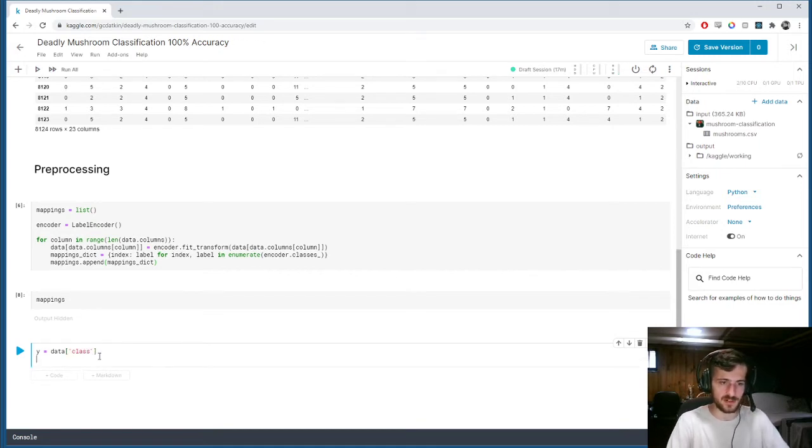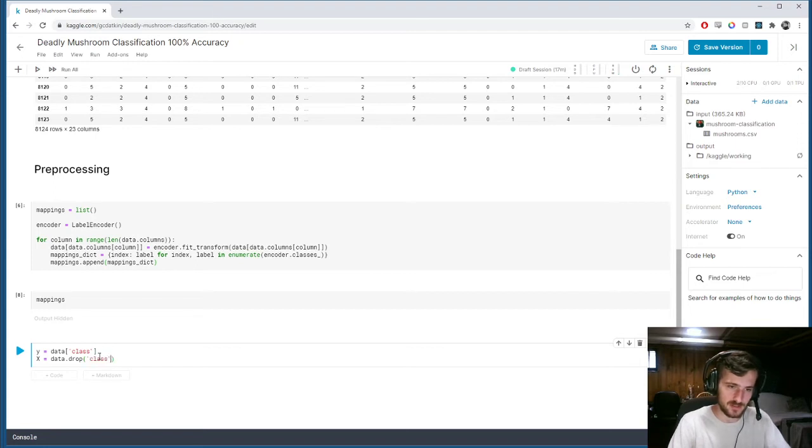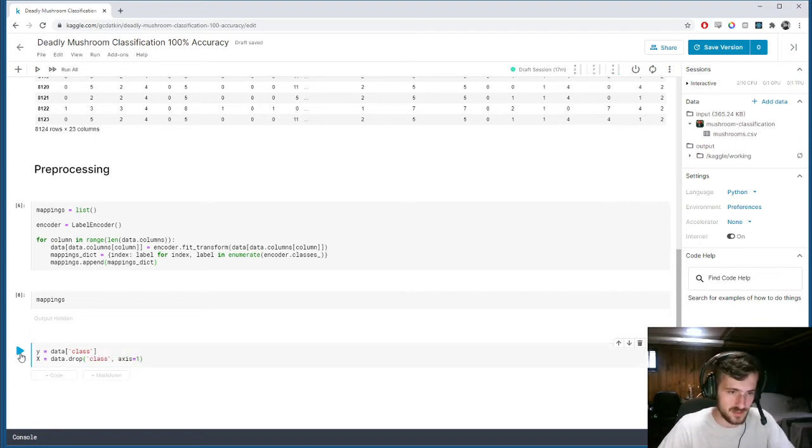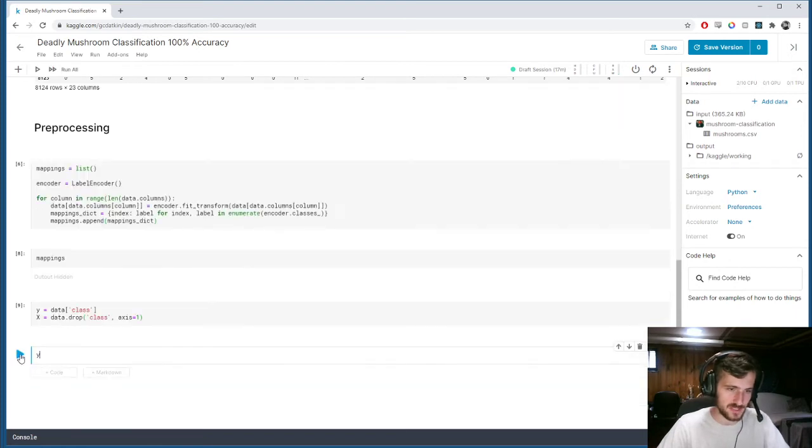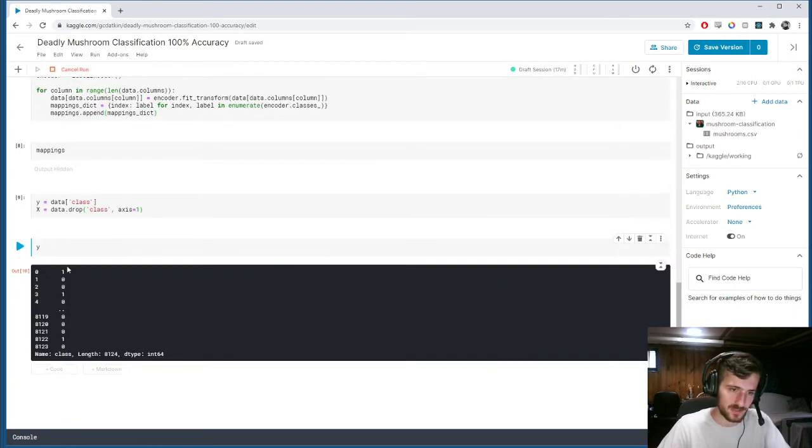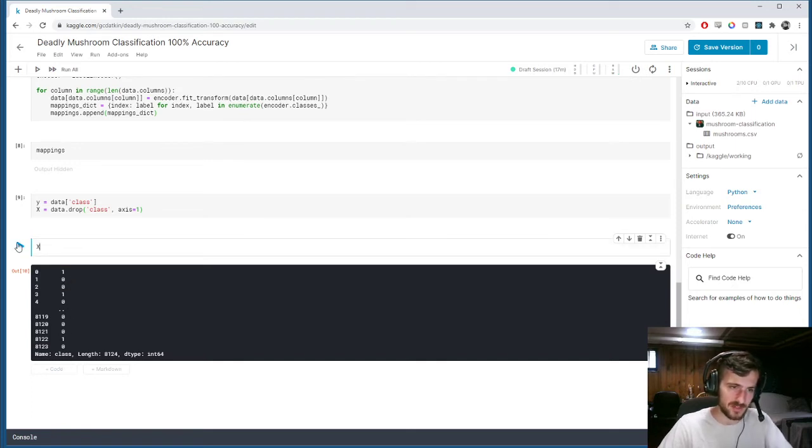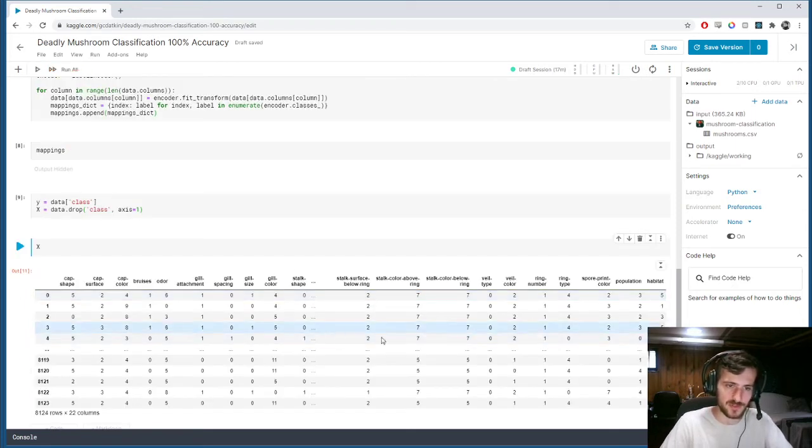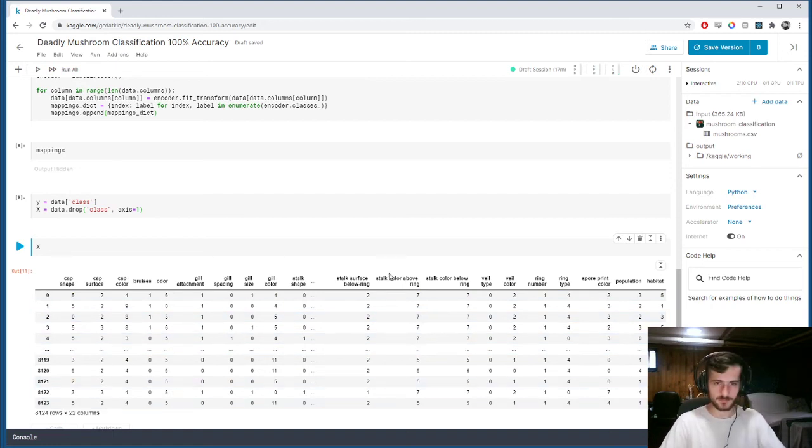And then our X will just be everything except that. So, data dot drop class along the column axis. Run that. You can see now Y should be a vector of our classifications, ones and zeros, one being for poisonous, zero being for safe. And X will be our original data set except without the class.